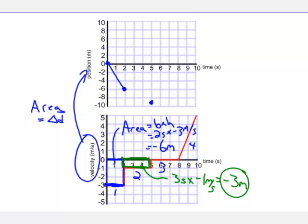The area of the graph from two to five seconds tells us how far it went: minus three. Starting at minus six, we end at minus nine. The shape tells us how it got there — we had a constant velocity, so we connect these two dots with a straight line on the position time graph.